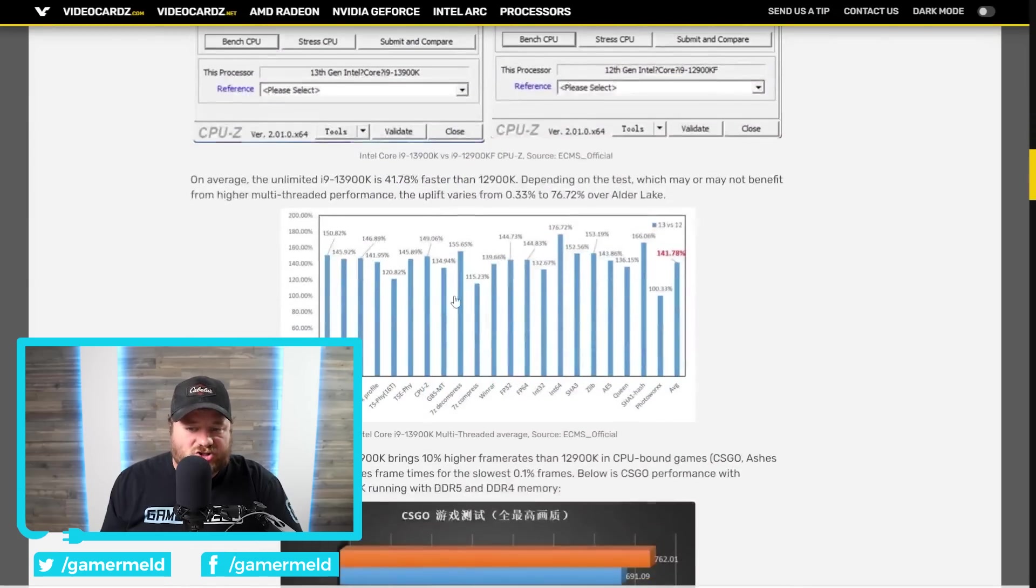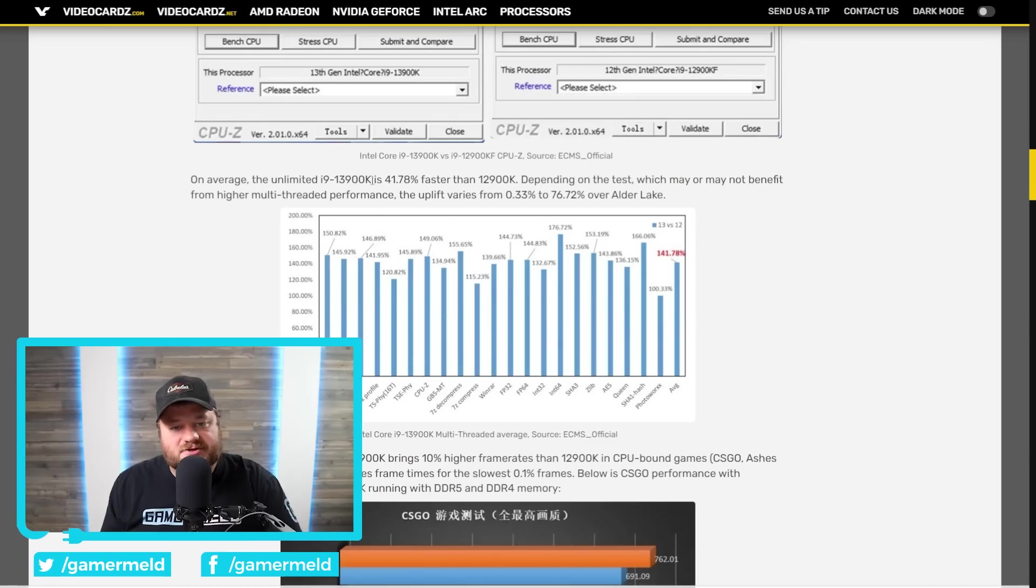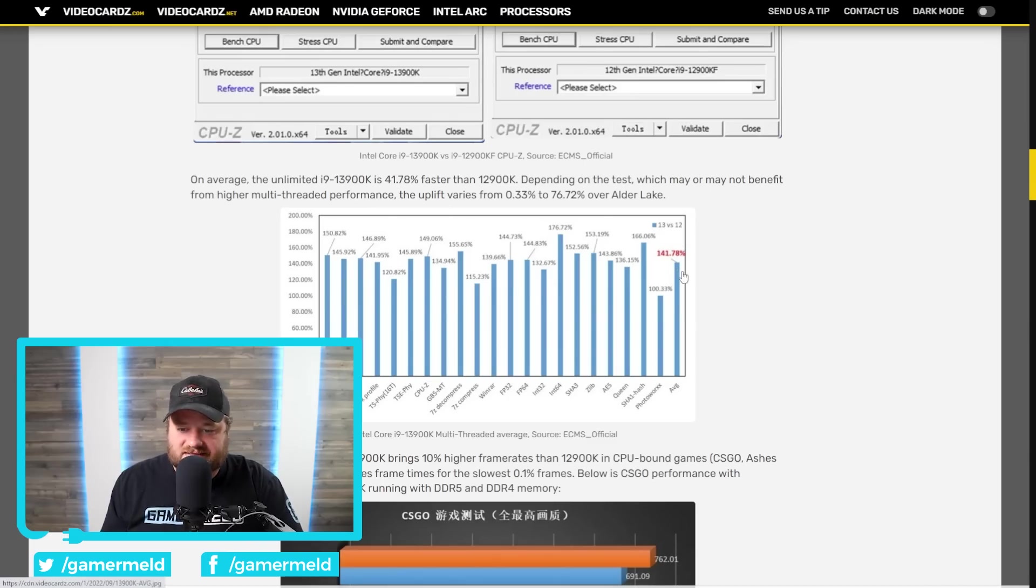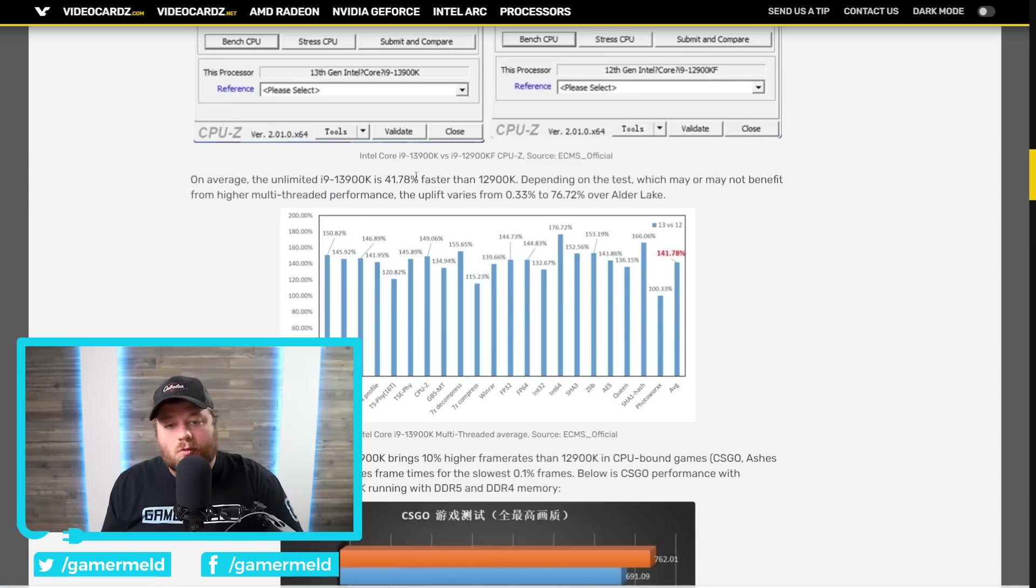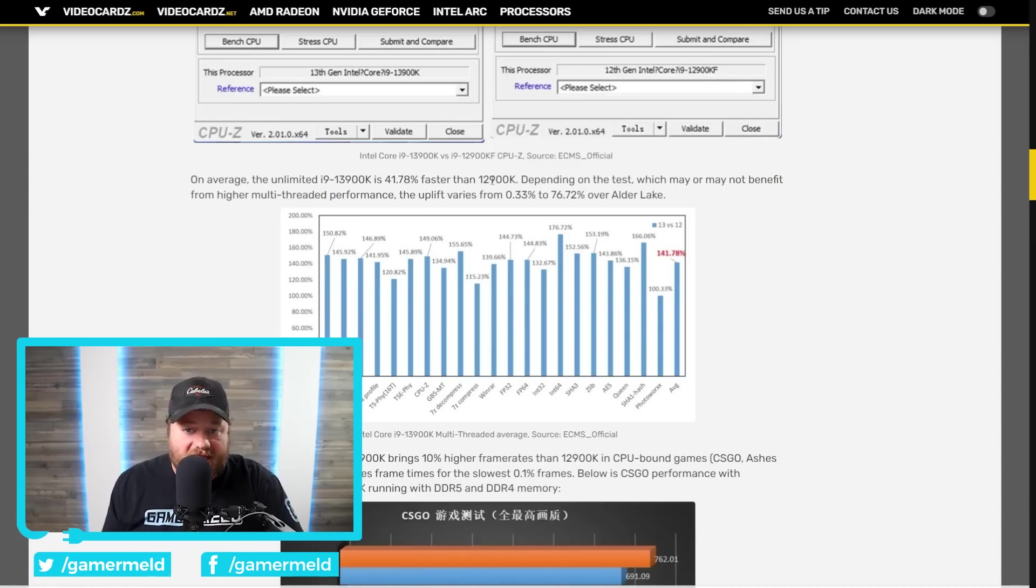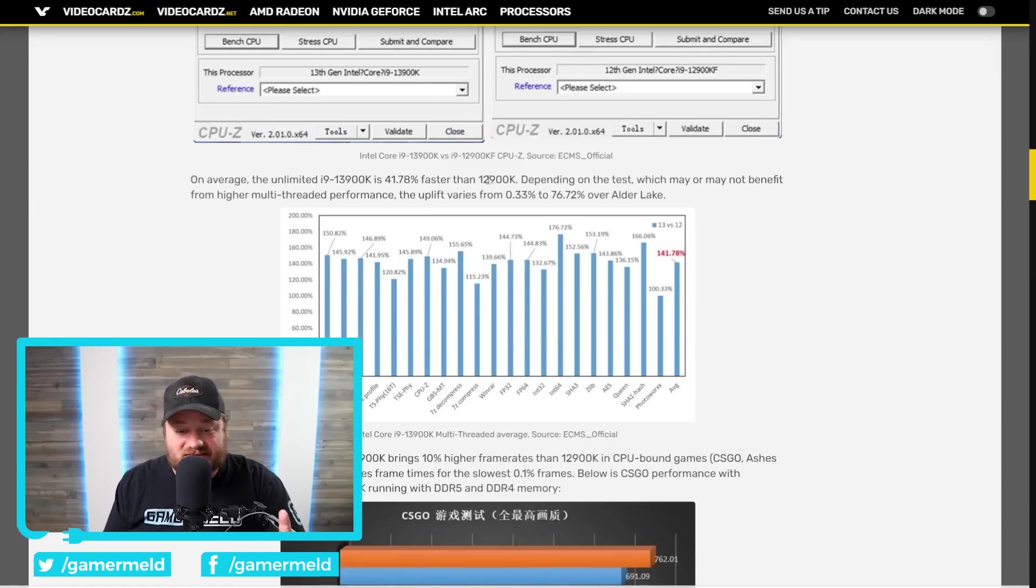Next, we have actually a slew of benchmarks where we see the Unlimited 13900K is, on average, yes it is, average right here, 41.78% faster than the 12900K. So, the 13900K is a pretty serious contender, but it doesn't stop there.